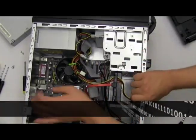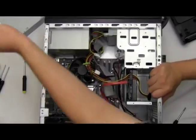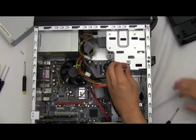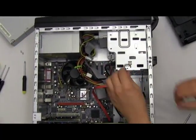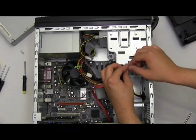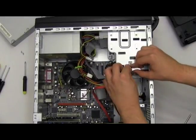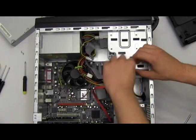I'll get the thumb screw. Screw this back on so that it doesn't fall out again.